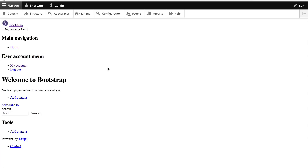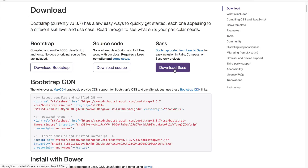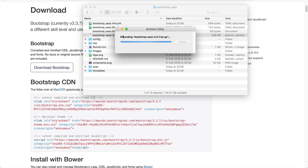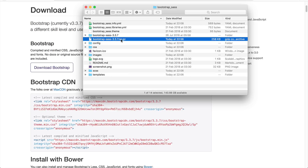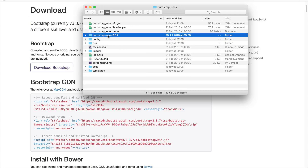The first thing we need to do is download a copy of the SASS version of Bootstrap. Go to the download page and click on Download SASS, and make sure you download the SASS version. Extract the tarball into your sub-theme, and we can delete the tarball because it's no longer required, and rename the folder so that it's just Bootstrap.